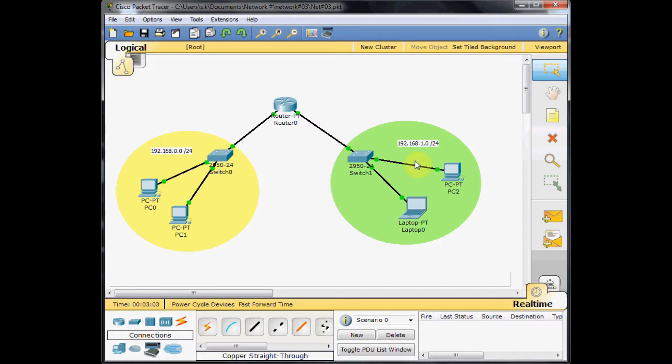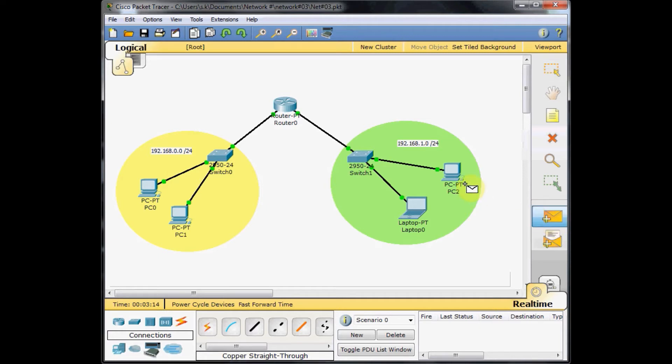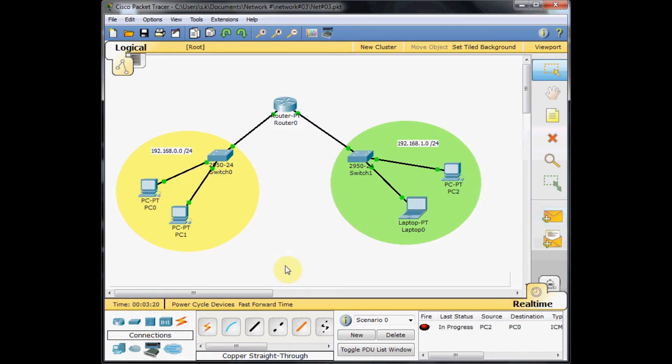Currently, even if we connect this router to our networks, these machines are still unable to communicate with each other. Let's do some tests. I choose the packet generation, go to PC2, and try to ping PC0 from this side. As you can see, the ping status is failed.